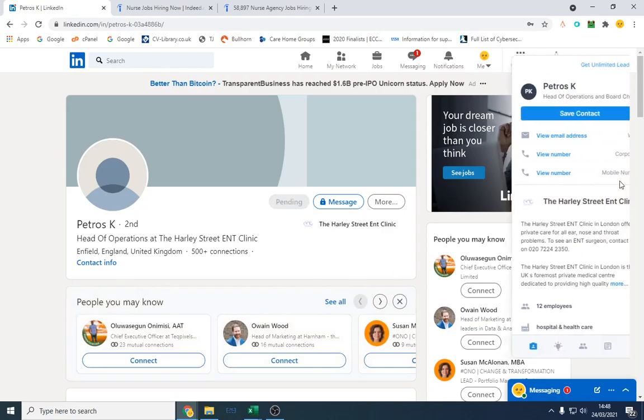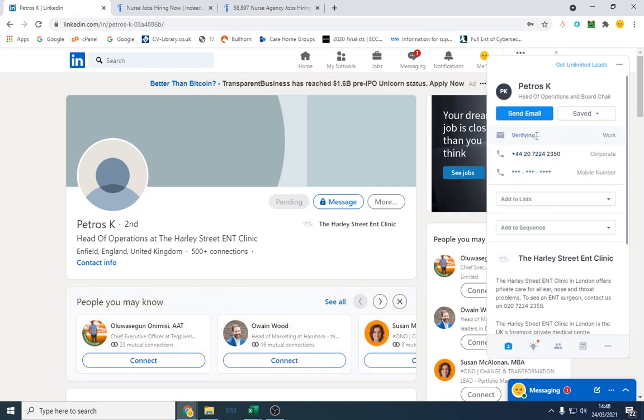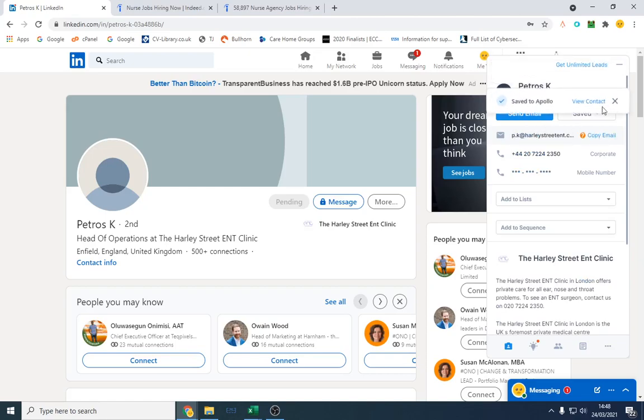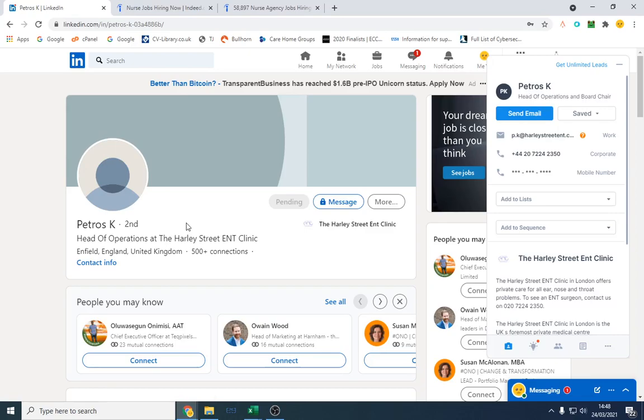And I would get this person's email address using Apollo.io, Lead Leaper, or any other software. You can obviously guess their email addresses, however that's probably the best way to go about it.